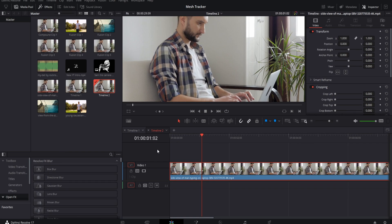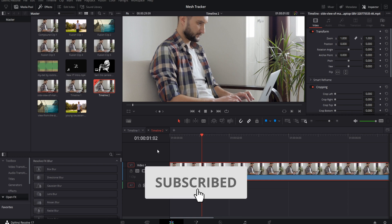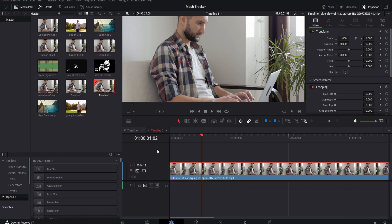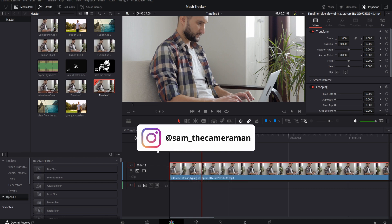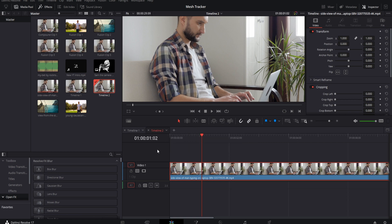What is up YouTube, we are back and today we are going over the mesh tracking in DaVinci Resolve. That's right, I said mesh tracking — just like in Mocha Pro, you can do it in DaVinci, and you can do this in the free version. So let's not waste any more time and let's just get at it.